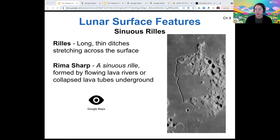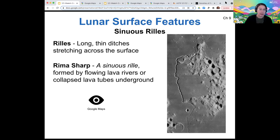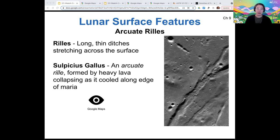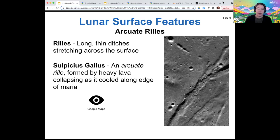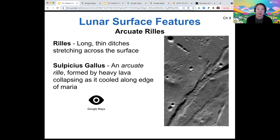There are also sinuous reels that sort of meander about, and these are not formed by the surface pulling apart, but instead formed by underground rivers that create lava tubes that then collapse. And then there's a third type — the arcuate reel — which is essentially a region along the edge of the maria, and it's a collapsing feature near the edges of the maria. So lots of different types of reels, but all of them are essentially geological in nature, either because of lava or formed as the moon cools and pulls apart at its surface as it shrinks.